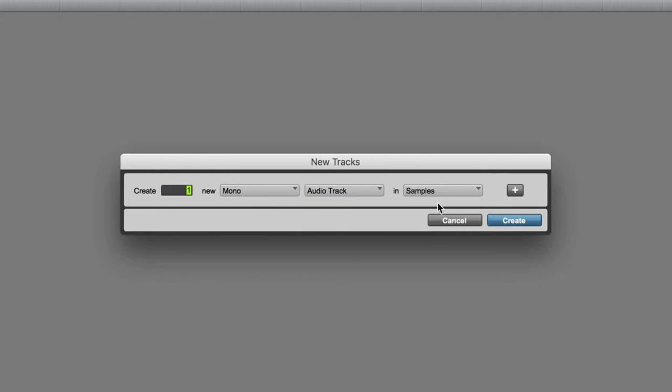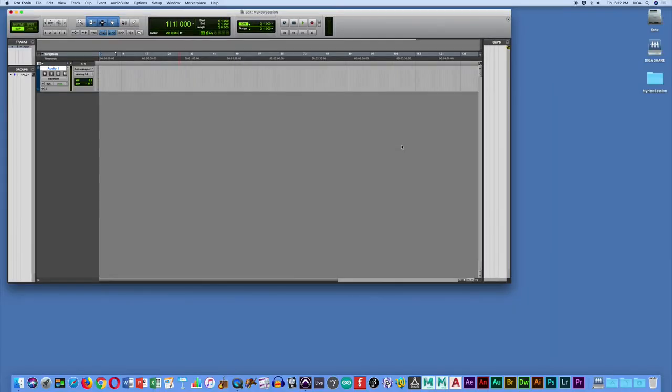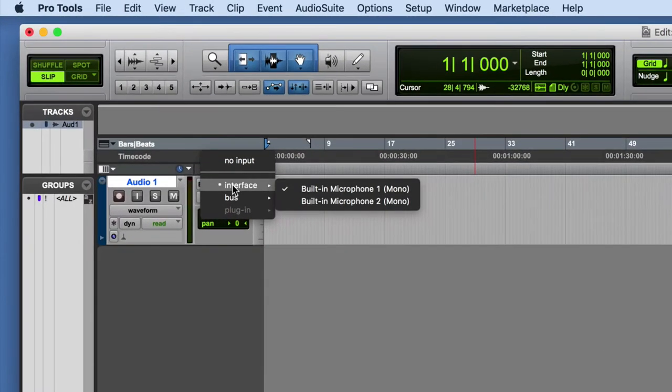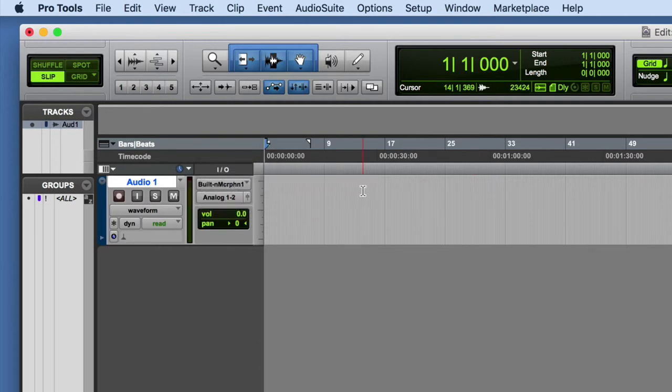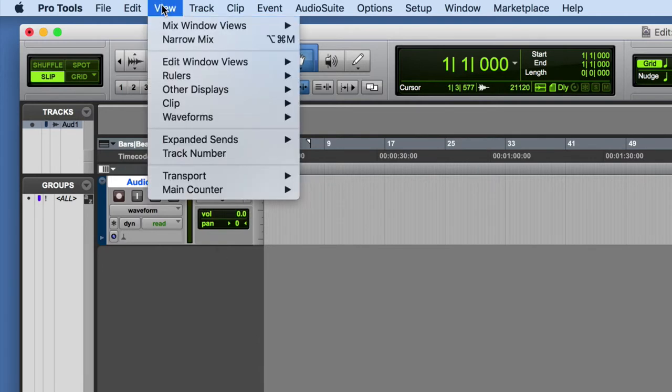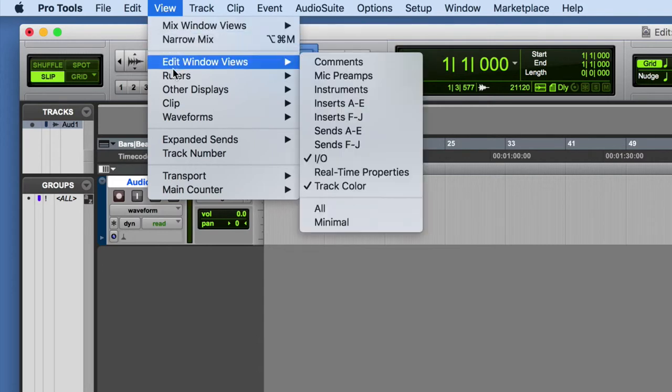So after you've created the track, you should be able to select your input. I know it says built-in microphone here, but actually because of the way we've overridden the system settings, it's actually using the snowball mic. If you don't see that drop-down list, you just go up to the View menu here and make sure that this I.O. option is checked.